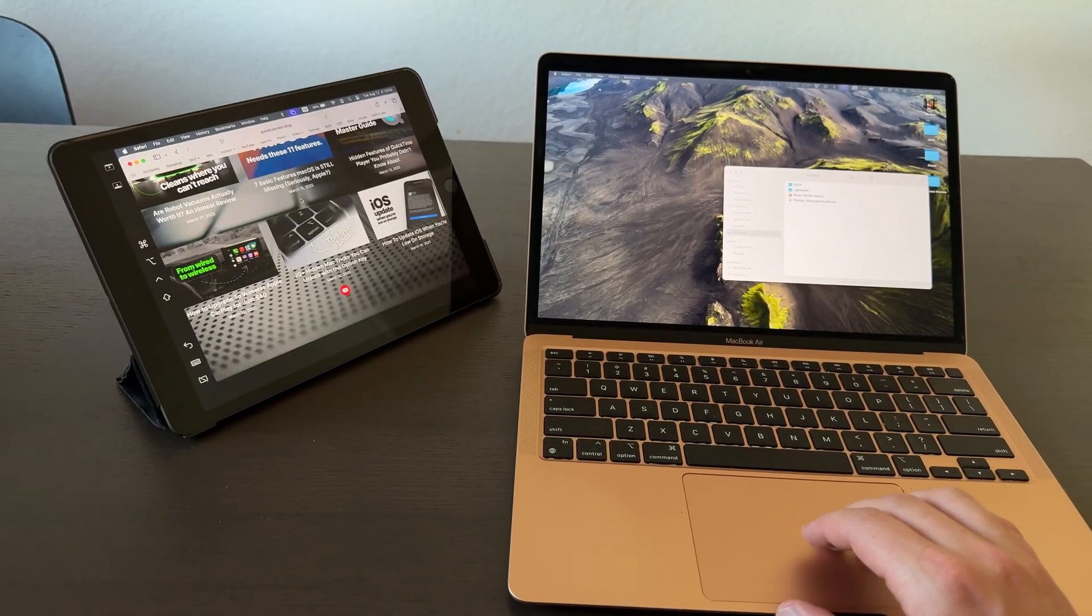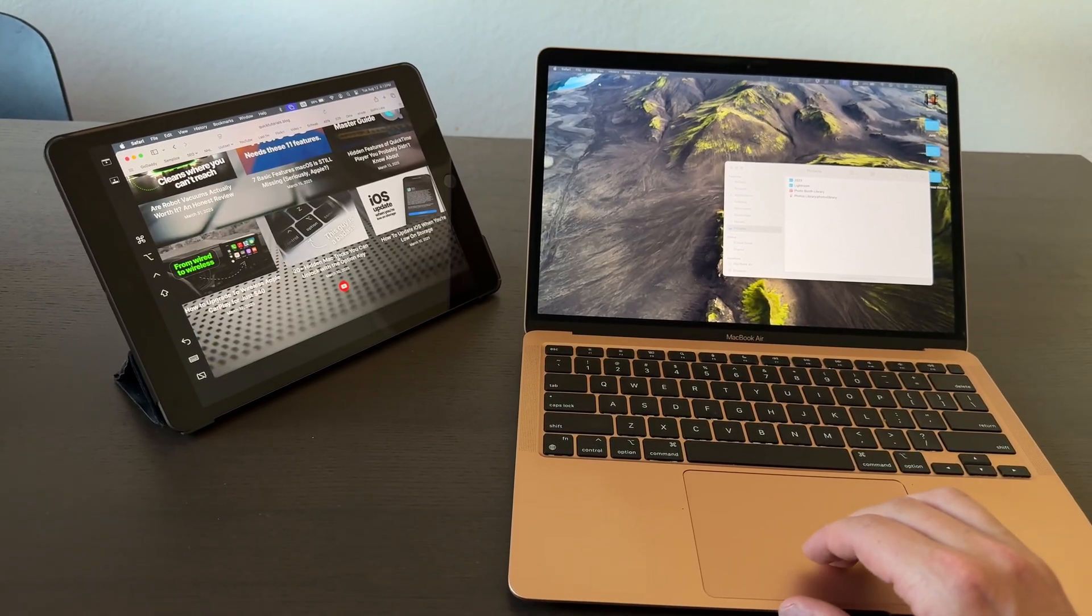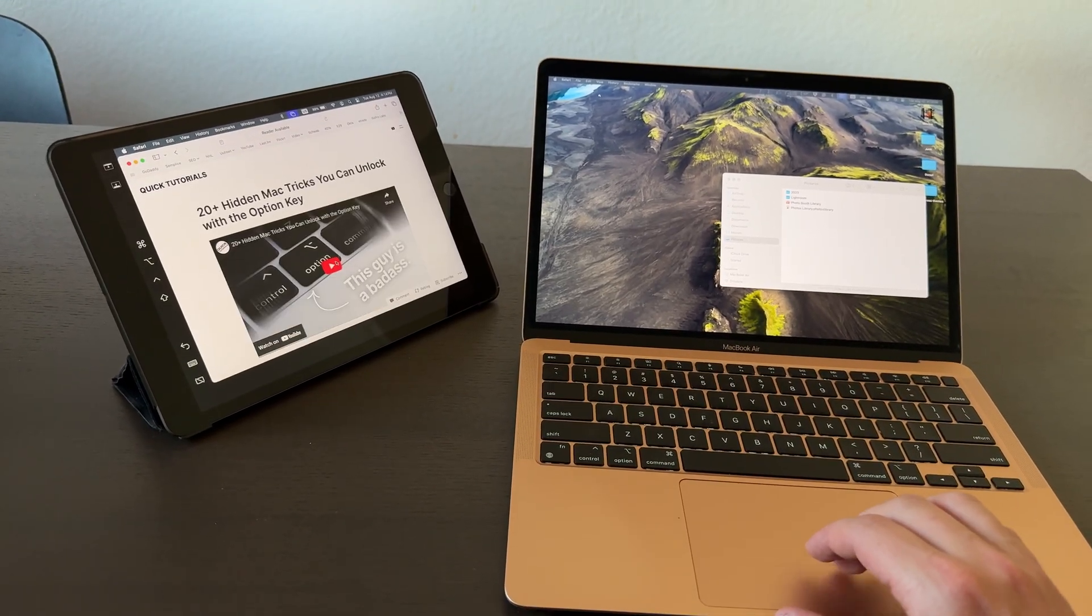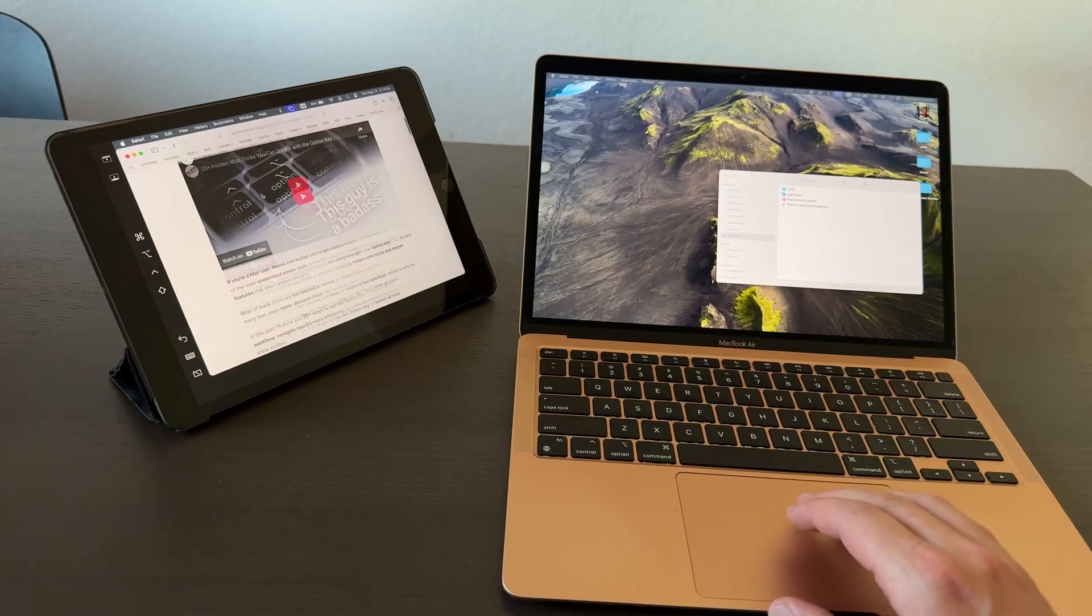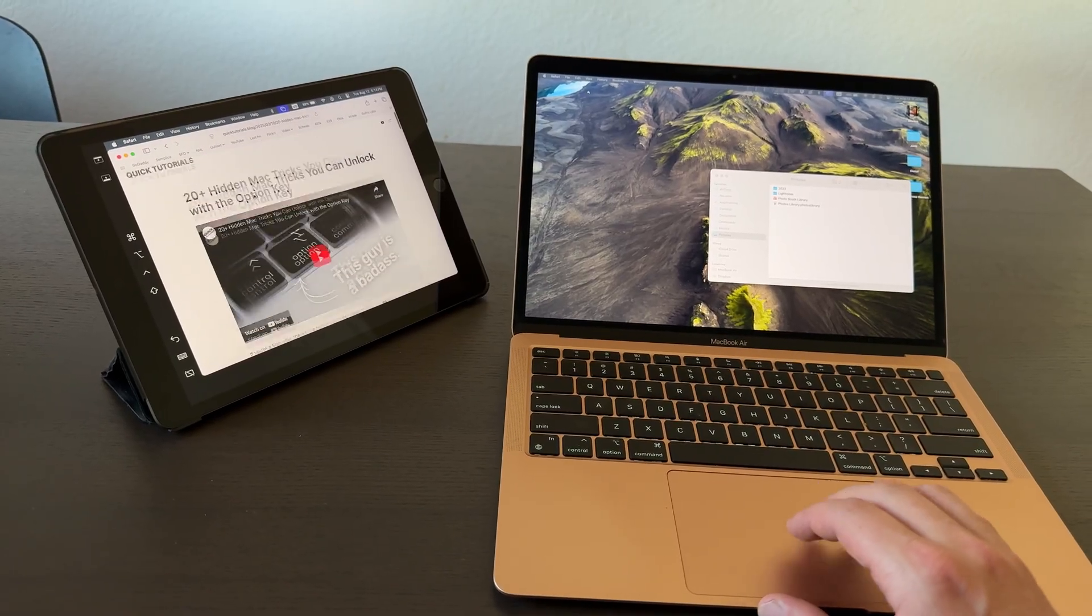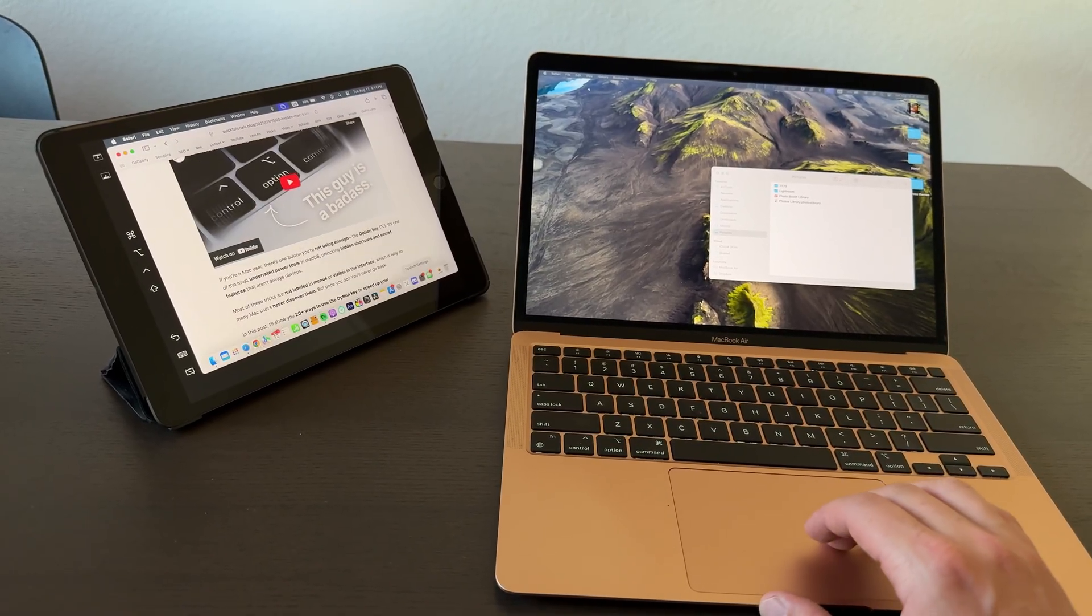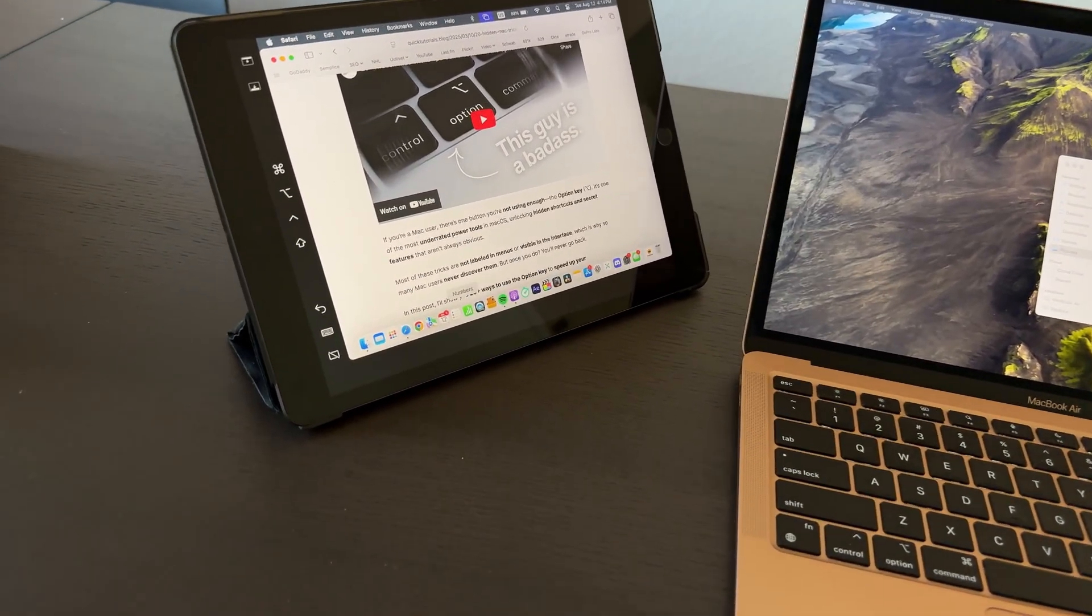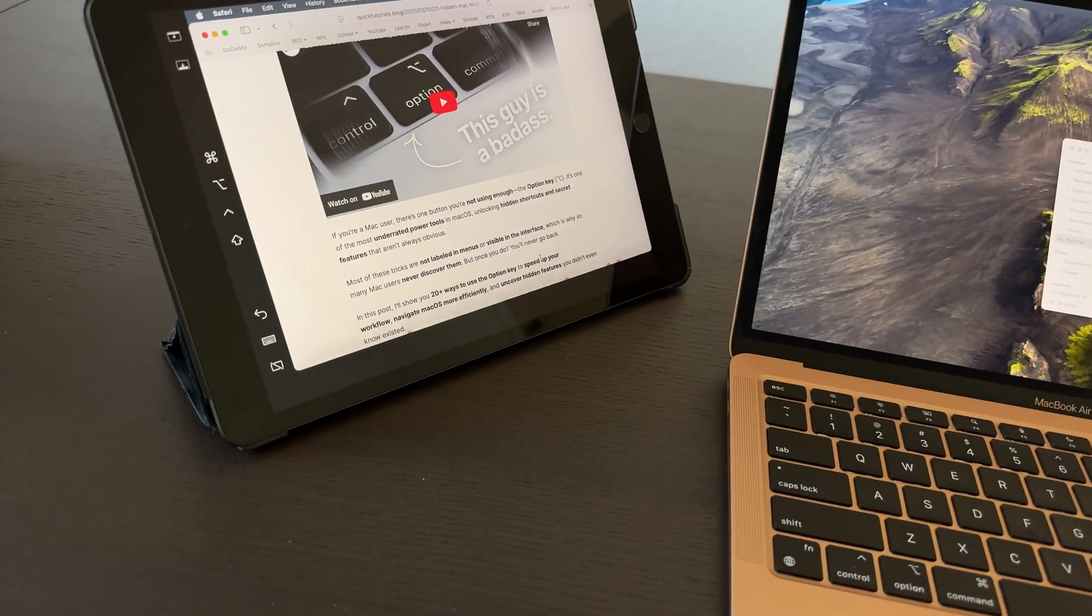This can be done wirelessly or with a USB cable connecting your devices. The wireless connection works fine, but if you want the iPad screen to be faster and more responsive, you'll get that with a USB cable.